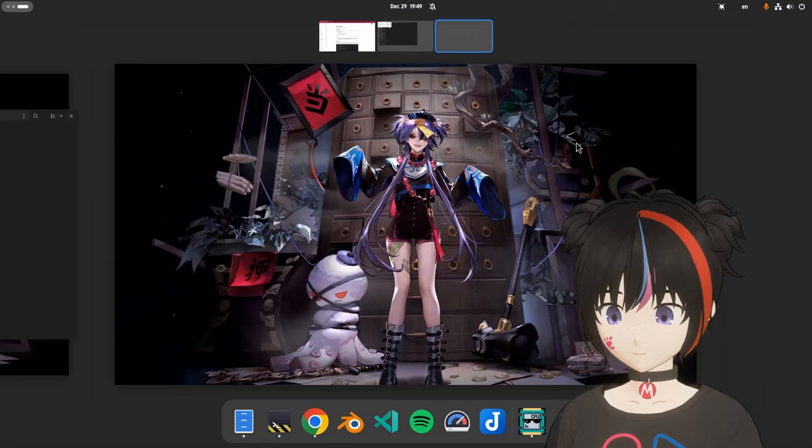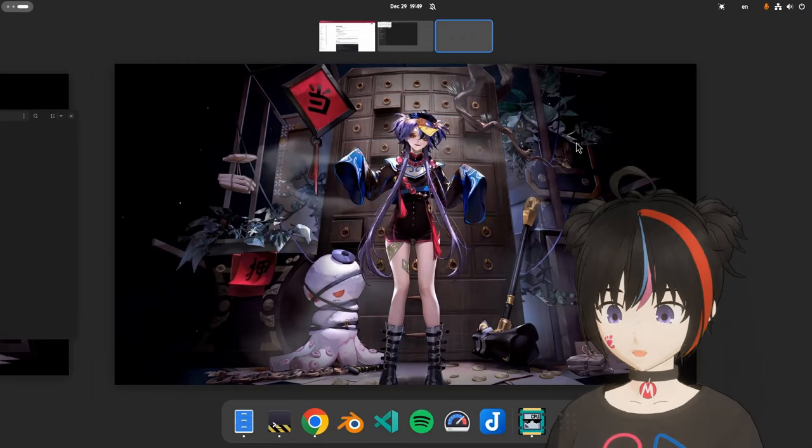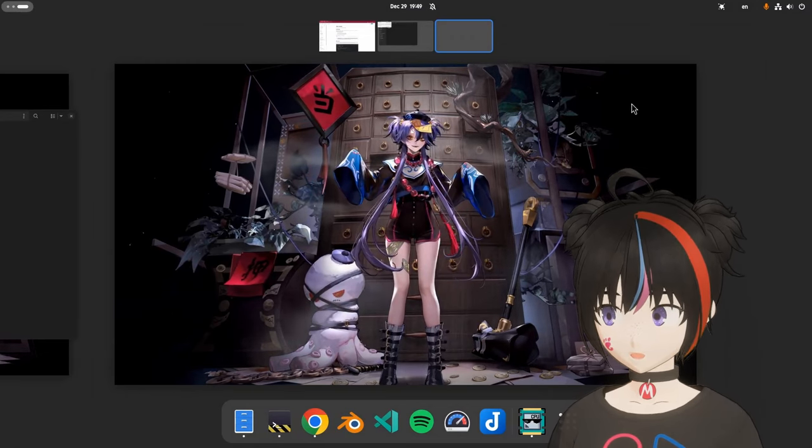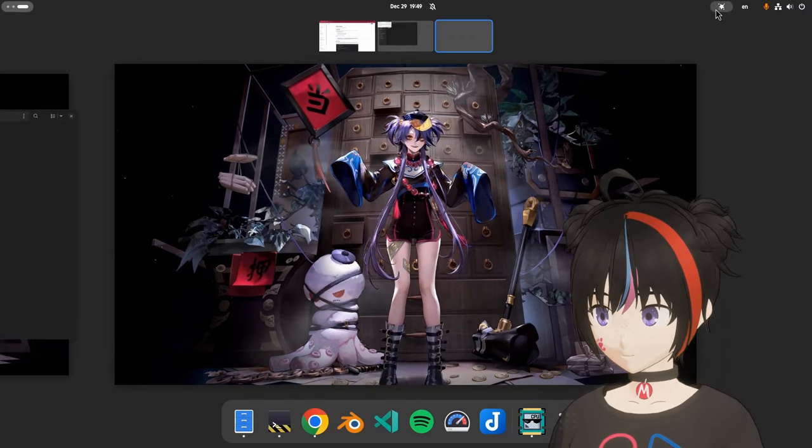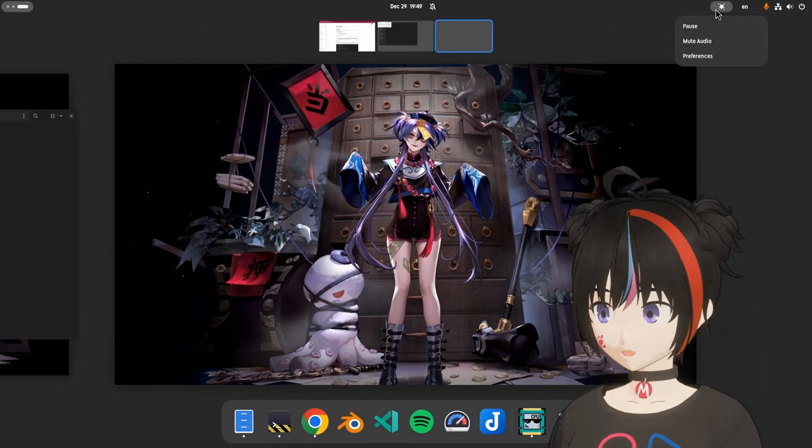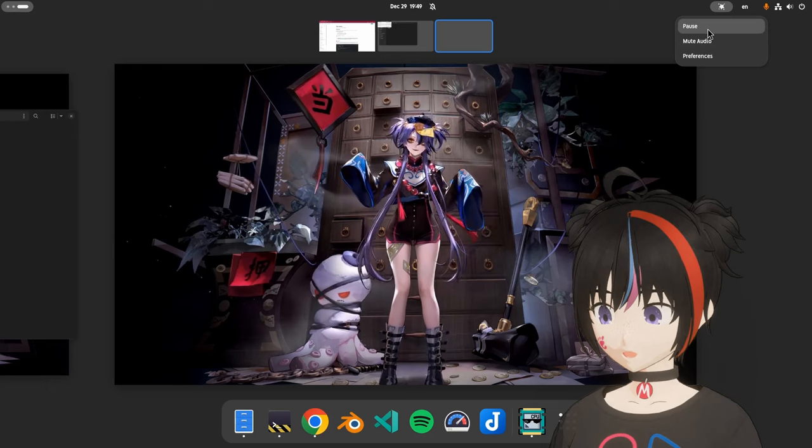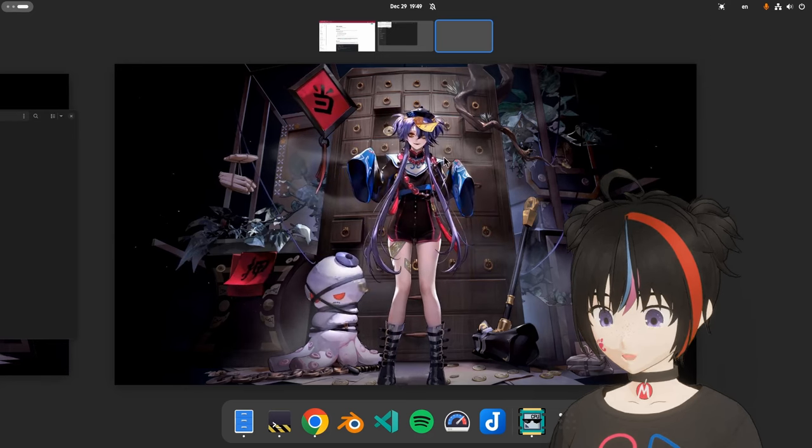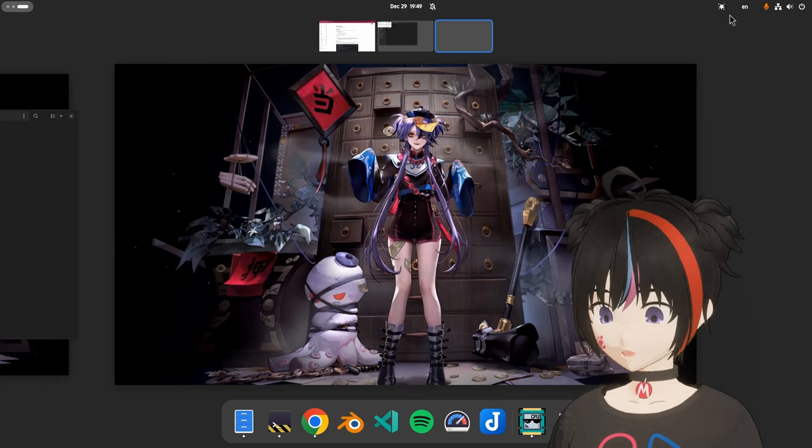That aside, the extension works smooth on going in and out on overview, and we can quickly pause the animation from the menu, or just mute the sound.